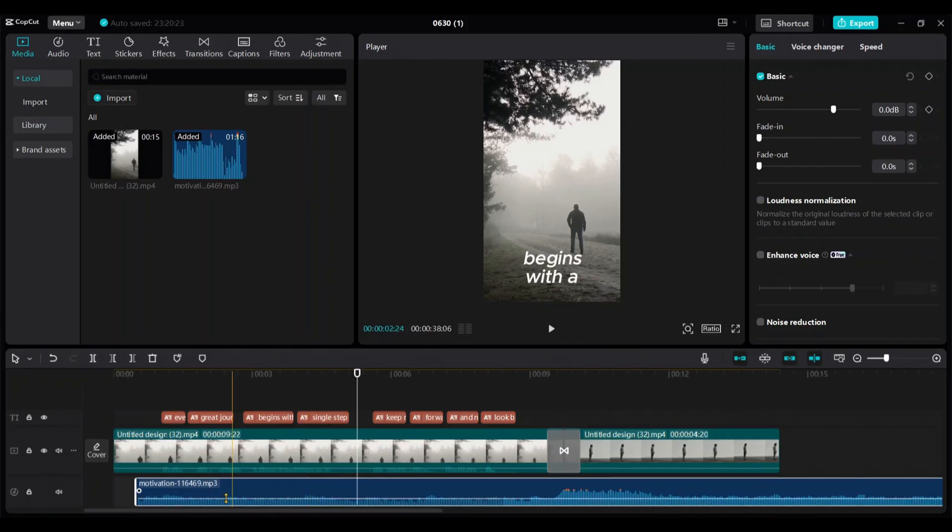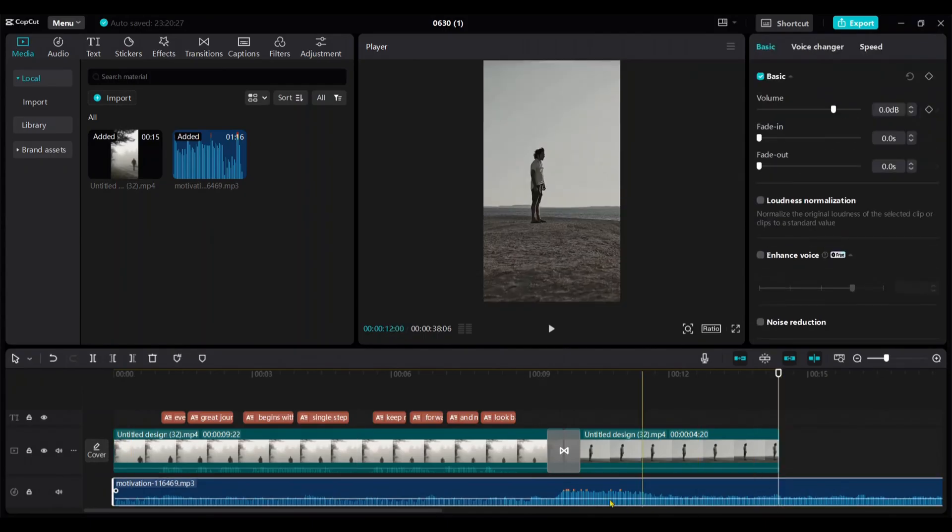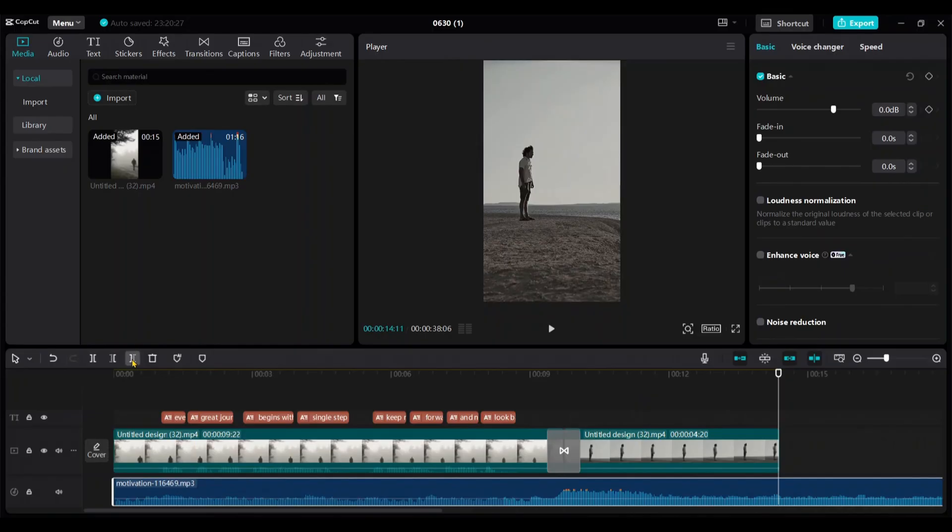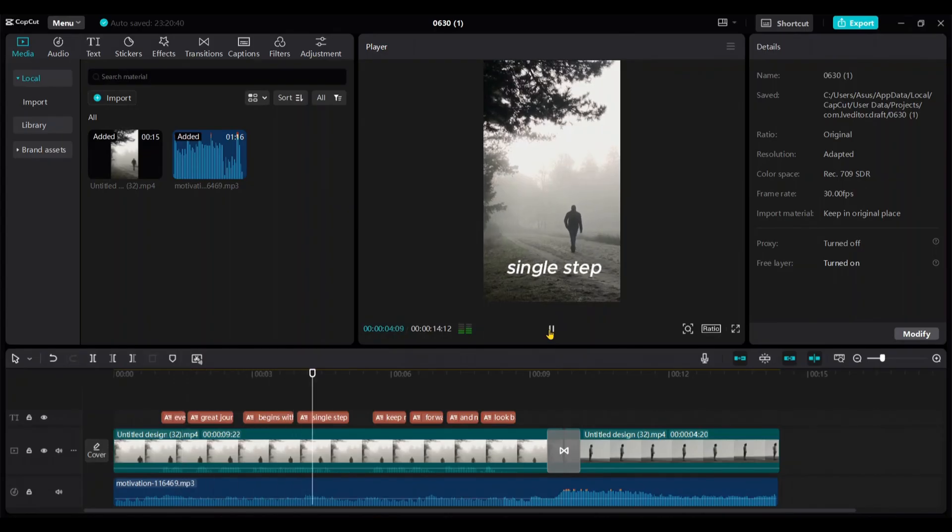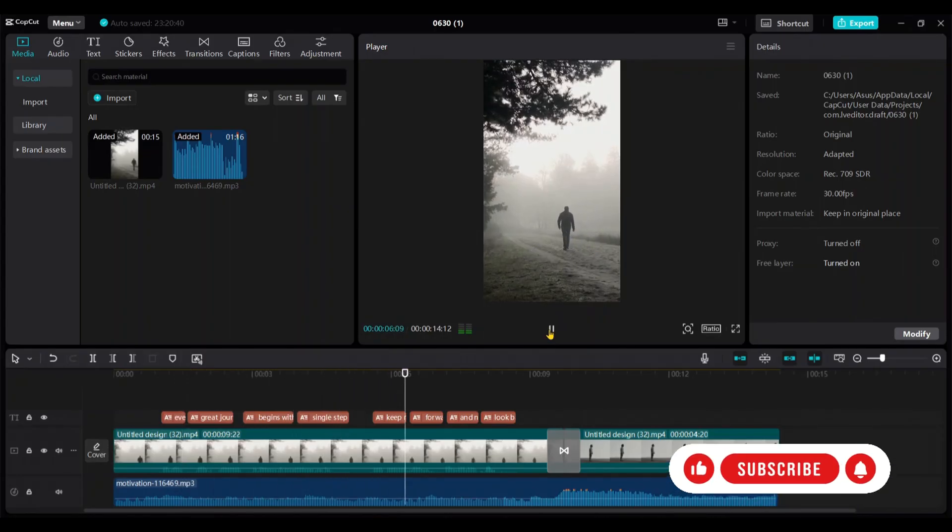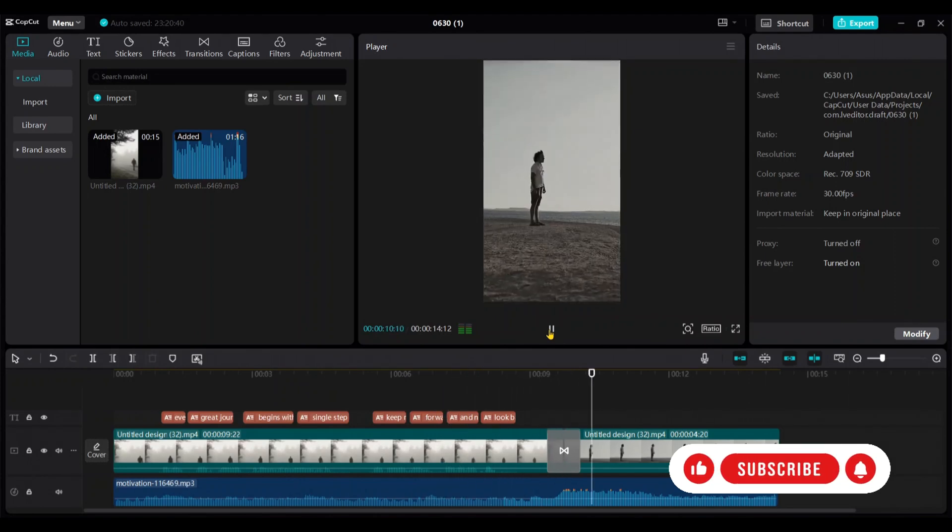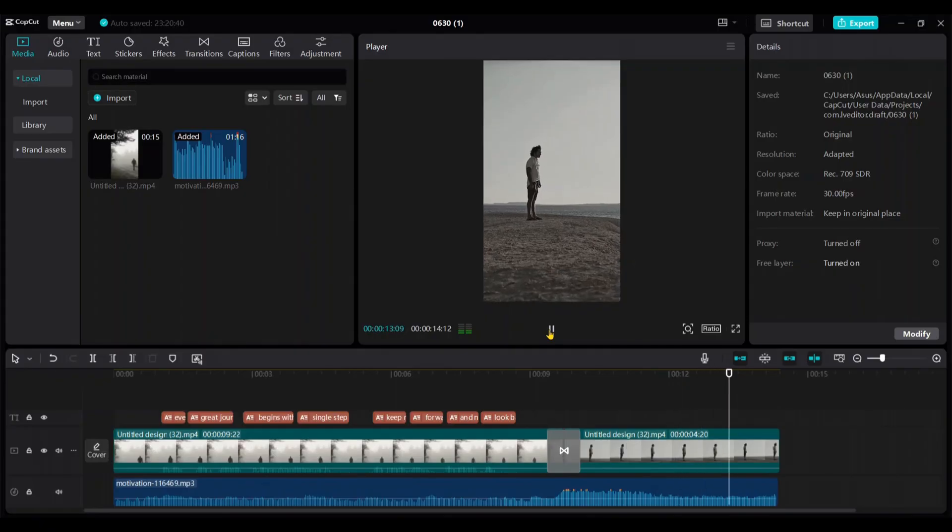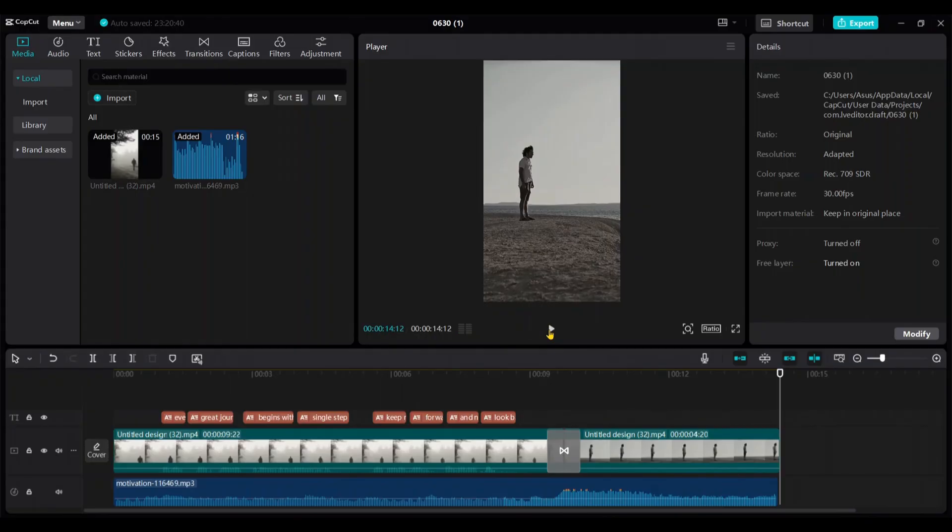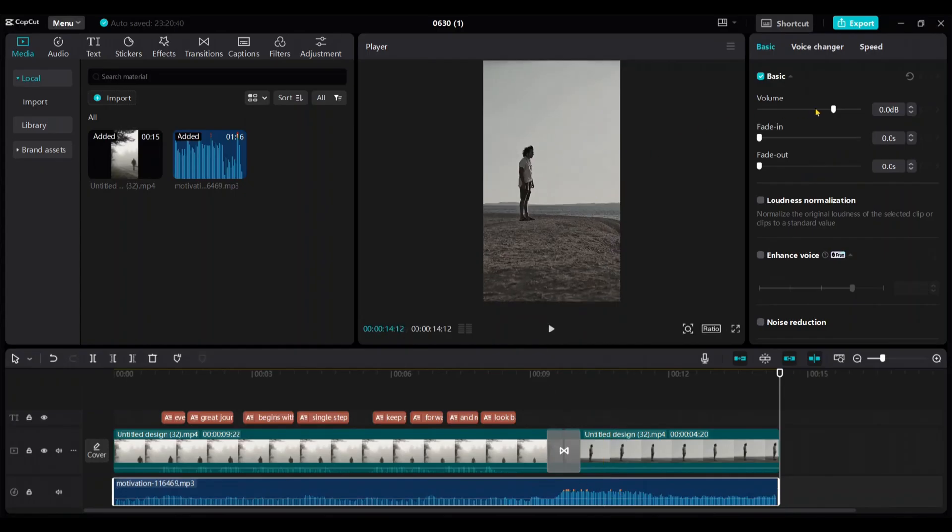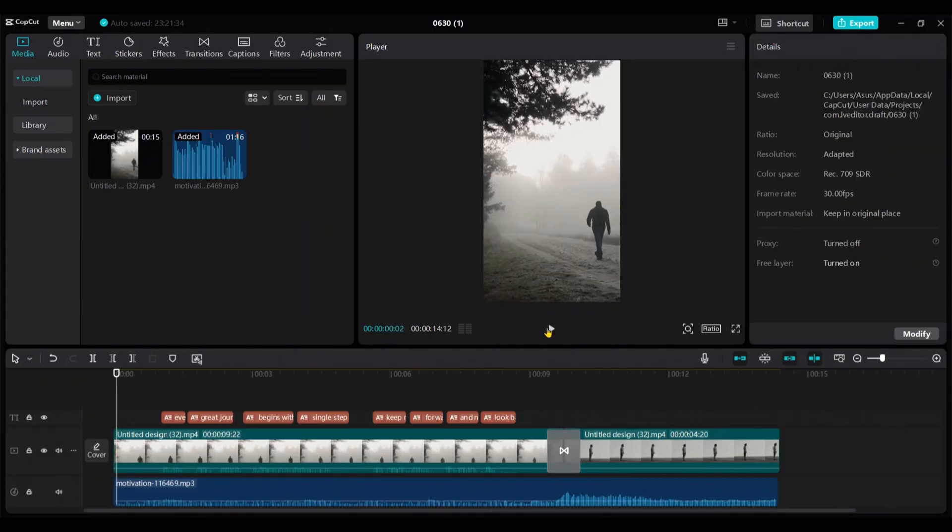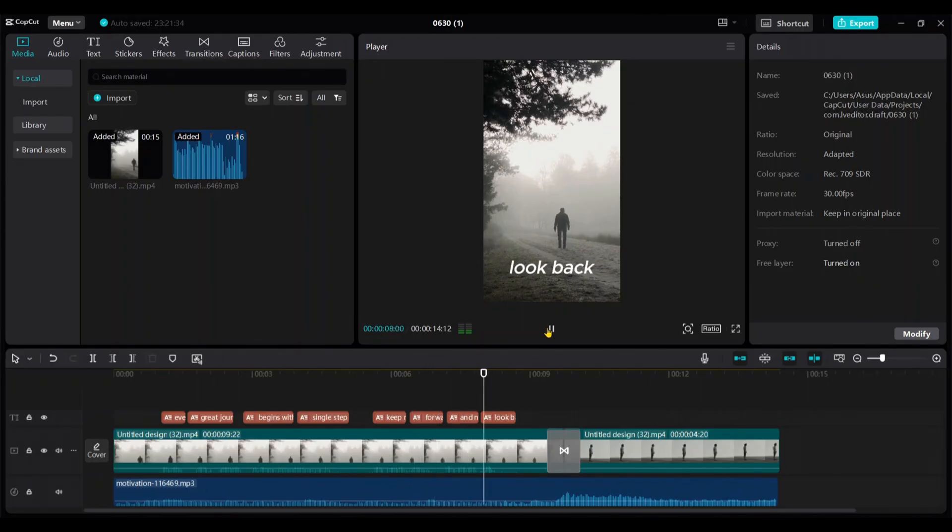Now, I adjust the track by dragging the left side handle. Cut the right part of the track from here. Let's play it. Every great journey begins with a single step. Keep moving forward and never look back. The music volume is high compared to the voiceover, so click on the track and reduce the volume from here. Every great journey begins with a single step. Keep moving forward and never look back.